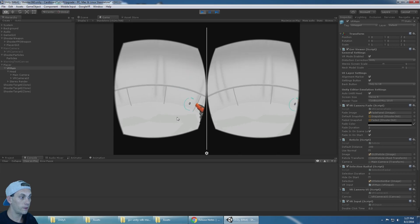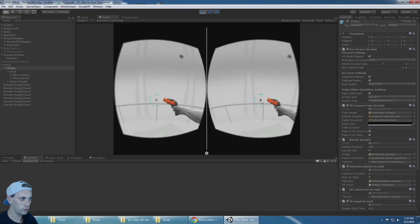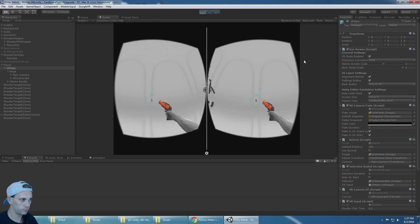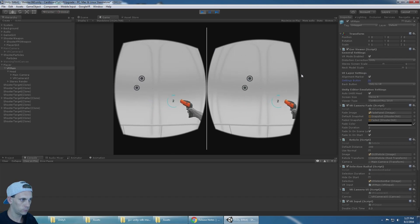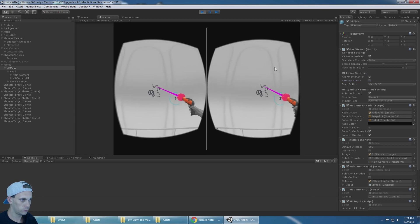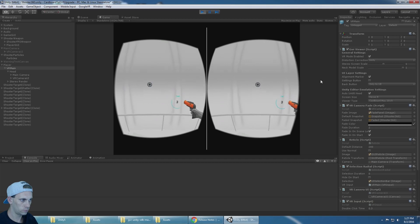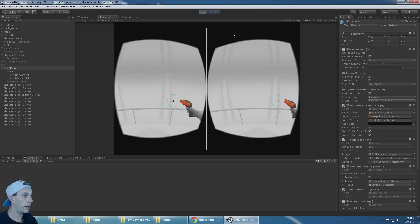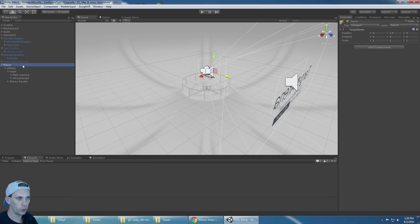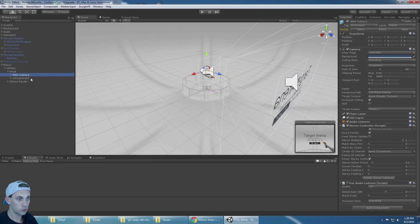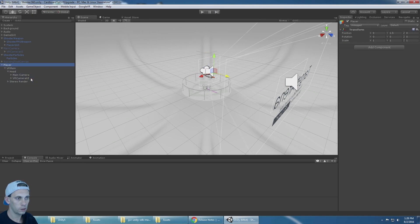Everything is working as expected. I've now updated my project to Google VR 0.85, it's working, and life is good.